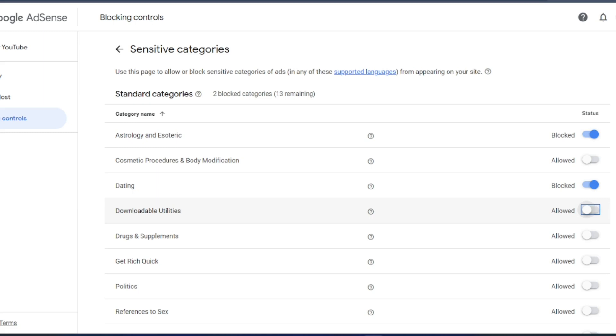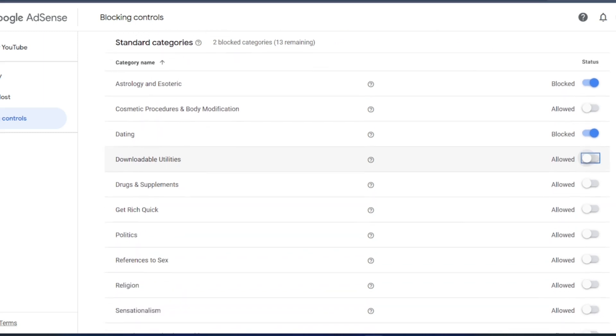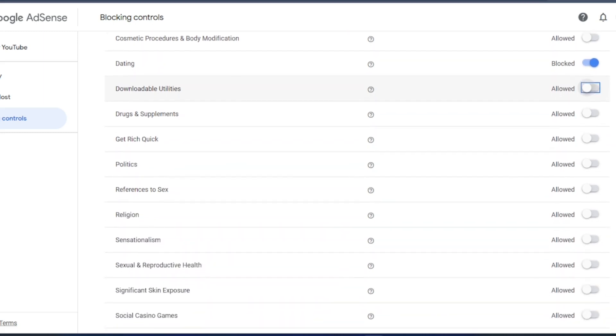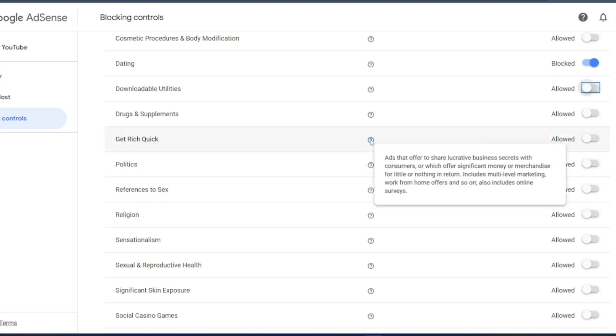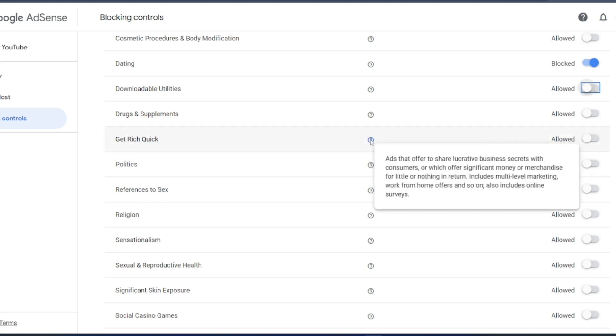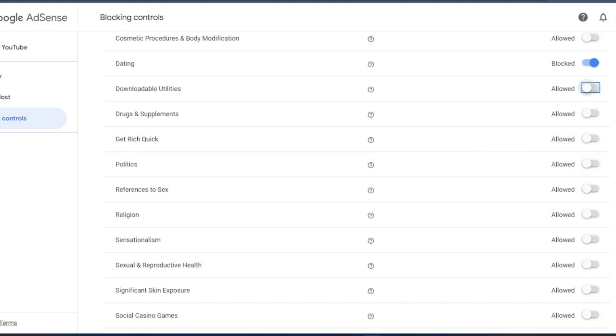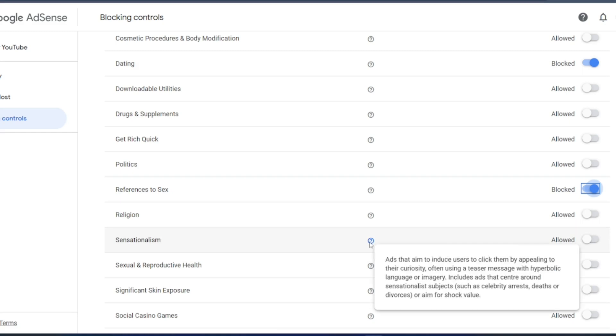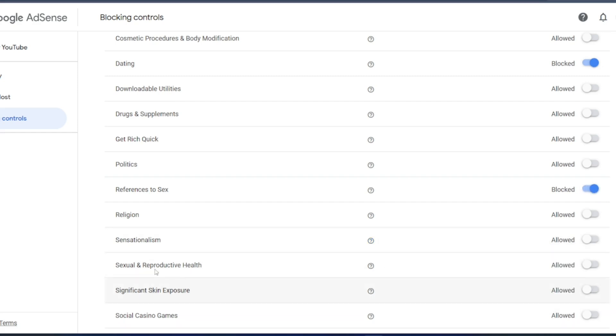You just scroll it down, you will get n number of categories. So get rich quick, hover it. There are ads that offer business secrets, etc. Politics, if you want politics ads, you can put reference to this. I do not want it, so let us block those ads. Religion, sensationalism. It is ads that aim to induce users to click them, appealing to curiosity, etc. This one I will block it.